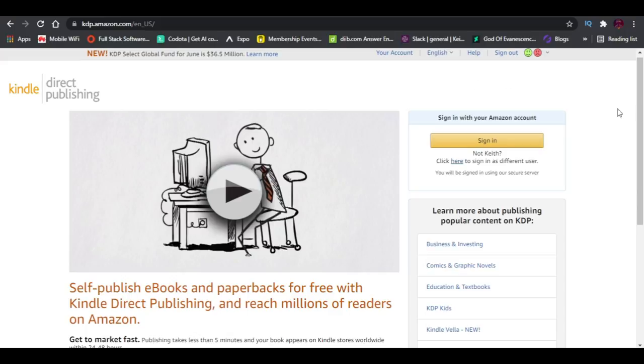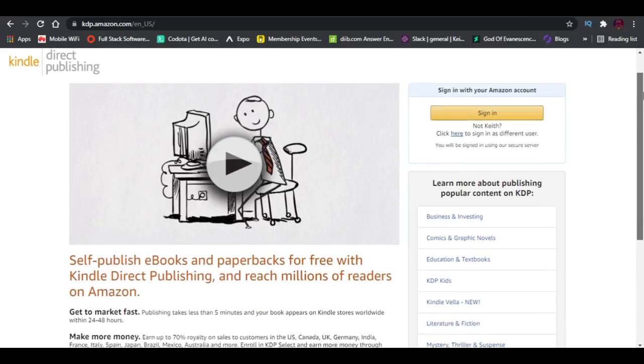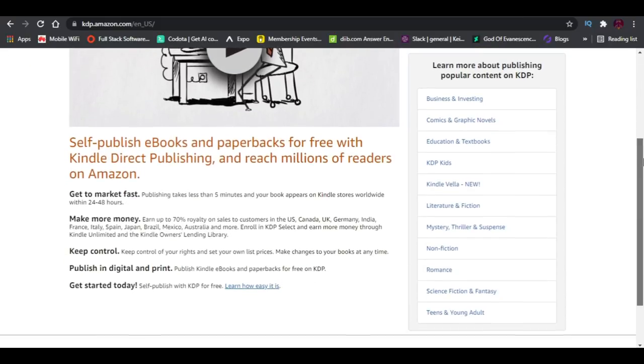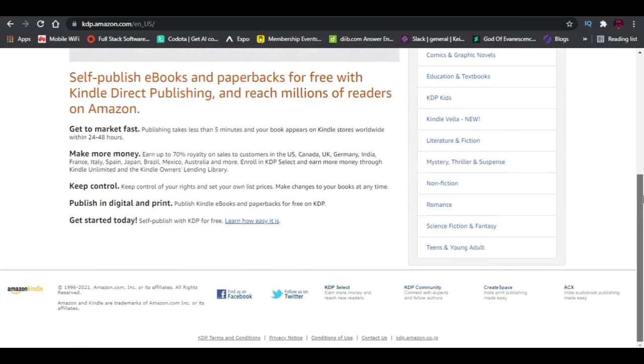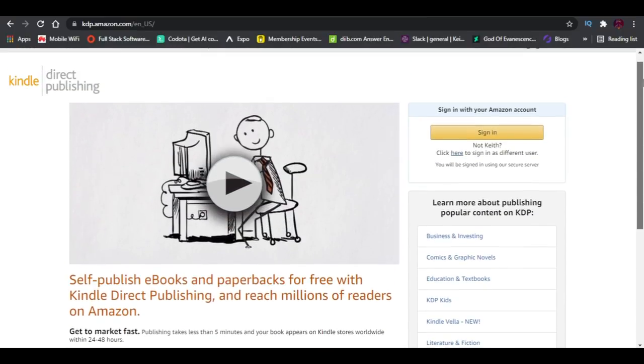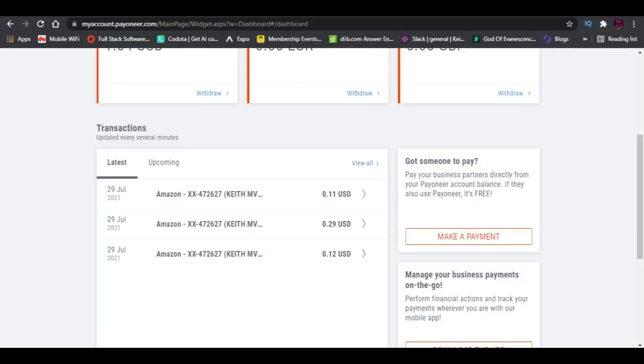I only uploaded the ebook on Amazon and didn't invest in advertising it. The ebook has been on Amazon for almost three months now, and I made about three sales. These three sales are organic—people searched for a book, saw mine, and bought it without any advertising. This is enough proof that you can make money on Amazon.